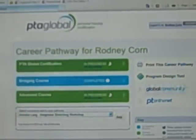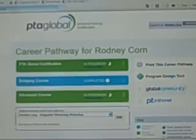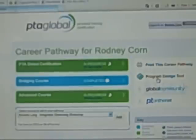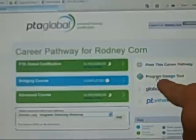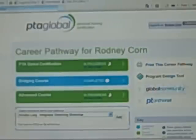Here we are looking at a computer screen. I've logged on and you can see I'm on my career pathway. On the right-hand side of the career pathway you'll notice there's Print This Career Pathway, Program Design Tool, Global Community, and PT on the Net. If you click on the Program Design Tool, it will pull up the Program Design Tool. Once you get to this, it directly correlates to the PDQ we just discussed. The first squares you see on screen are all relative to a person's goal. We've put them into four basic goals: weight loss, sports conditioning, wellness, and lean body mass.